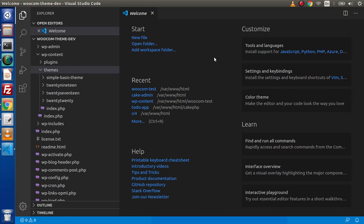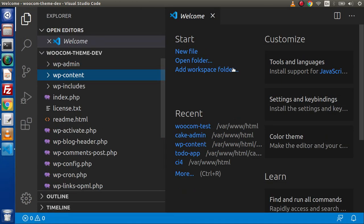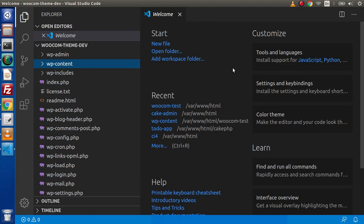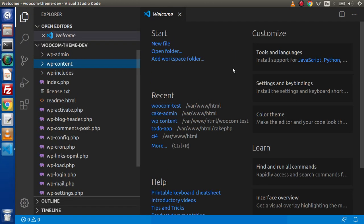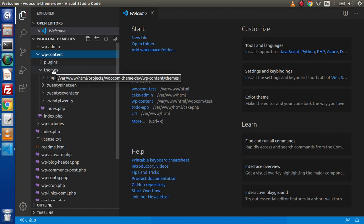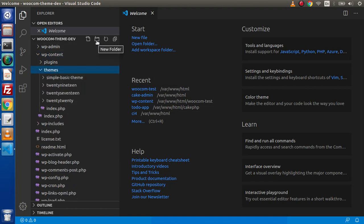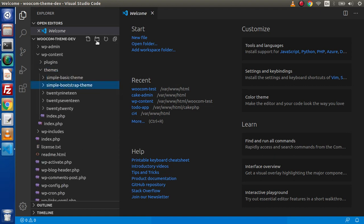Inside this we have multiple features. If we want to zoom this editor, simply press Ctrl+ and as we can see it zooms in. If I press Ctrl minus, it zooms out. Now go to wp-content, themes folder. Let's create a folder. Simply click on new folder and name it simple-bootstrap-theme. As we know from the previous lectures, these are the needed files to create a theme.